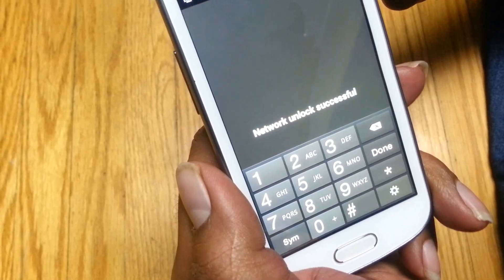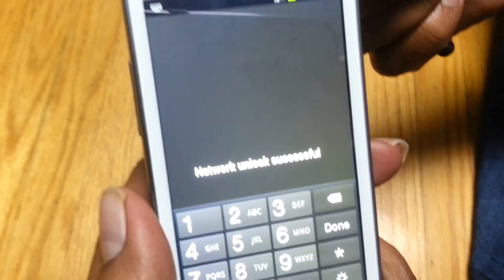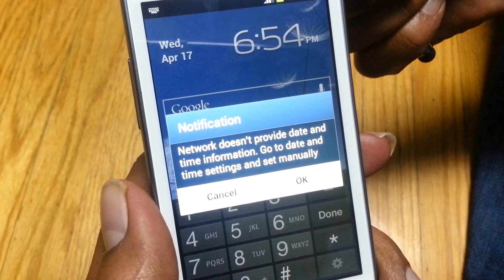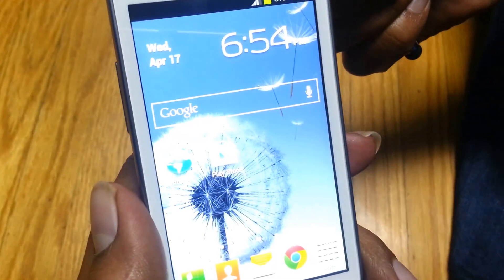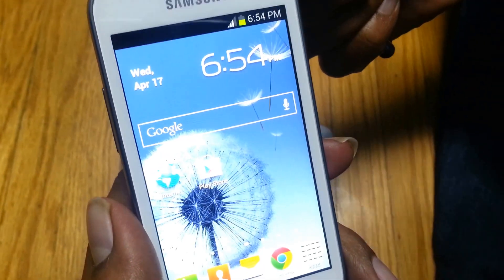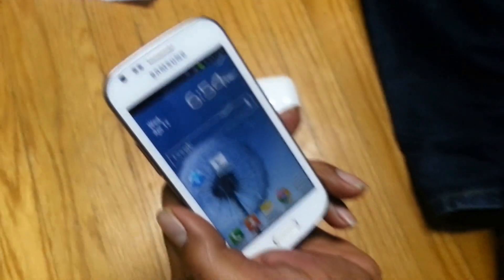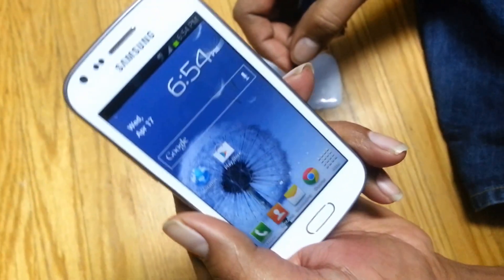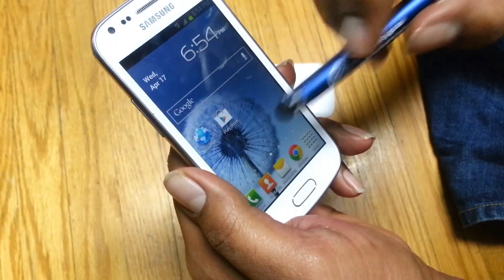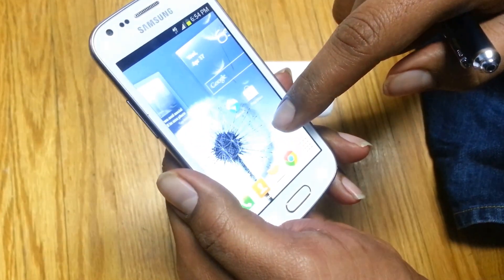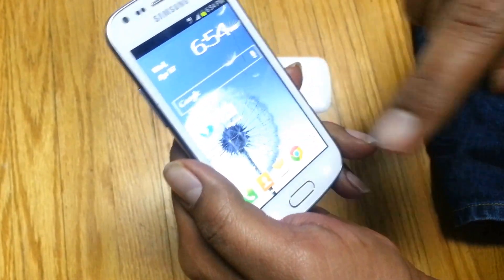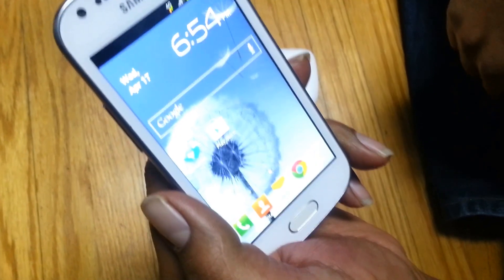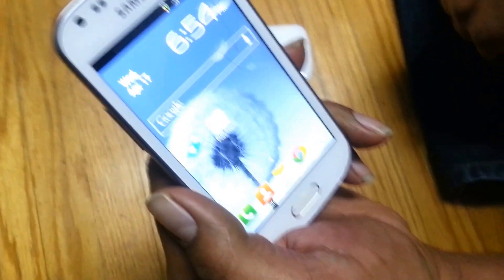Network unlock is successful and the phone is unlocked! The phone is unlocked — hooray! This is a pretty simple and fast process. Thanks for providing this unlock code, cellunlocker.net. This is a great job by cellunlocker.net.